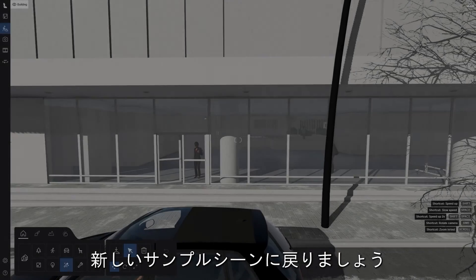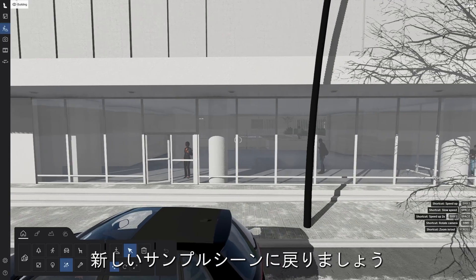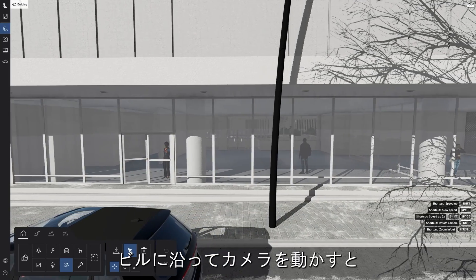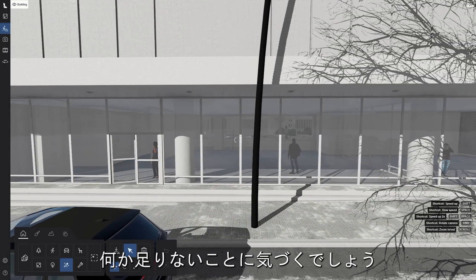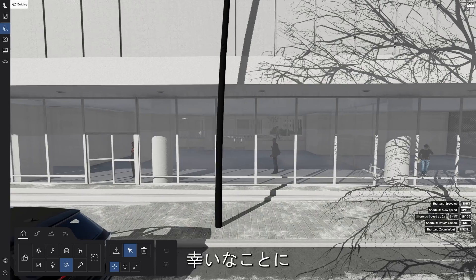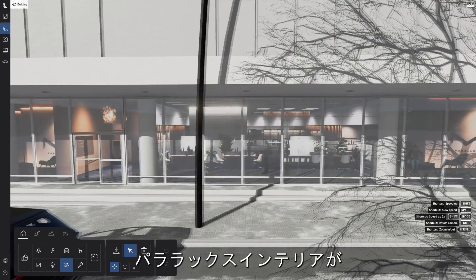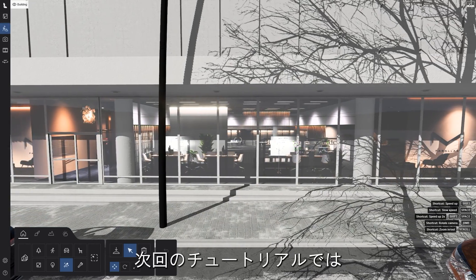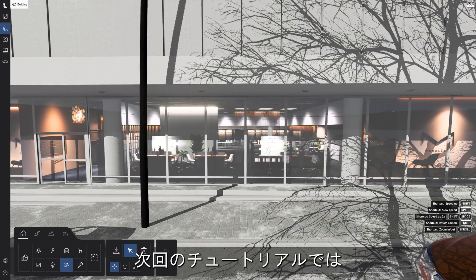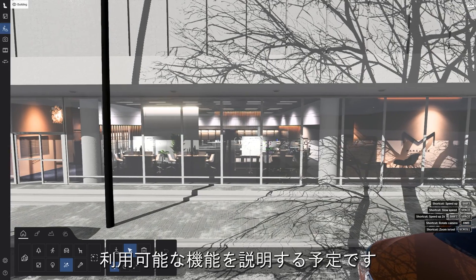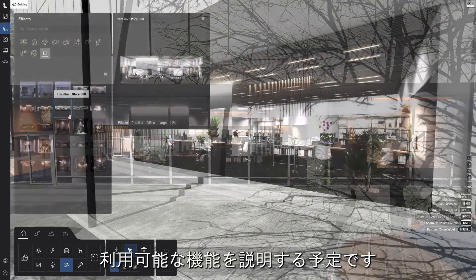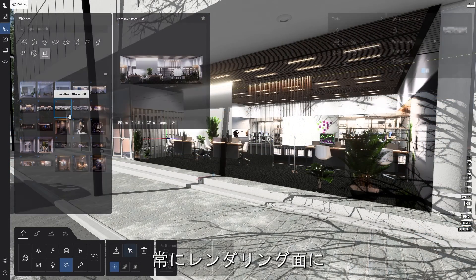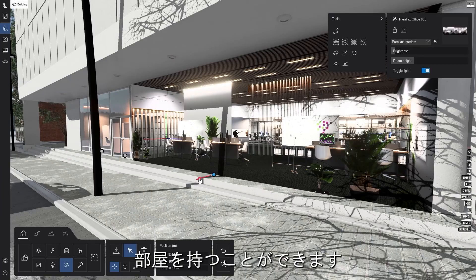Going back now to our new example scene. As we move the camera along the building, you will notice that something is missing. Luckily, we have the new parallax interiors to fill in the gaps. We have an upcoming tutorial on this topic where we will cover all the available features. But, in short, you can use the library items to always have a room facing your render.